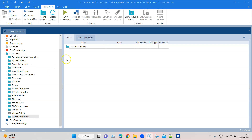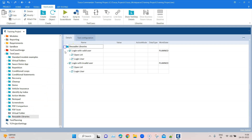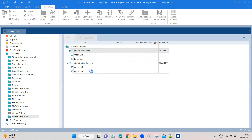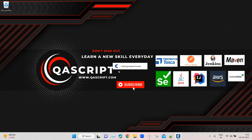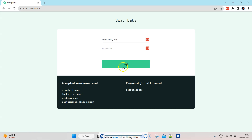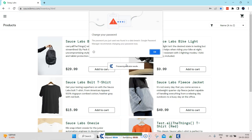To demonstrate this feature, I have created a folder called 'Reusable Libraries.' I have two test cases that are pretty similar with very limited functionality just to show how this works. One is 'Login with valid user' and the other is 'Login with invalid user.' There are just two steps each: open URL and login user — the first using a valid user and the second using an invalid user.